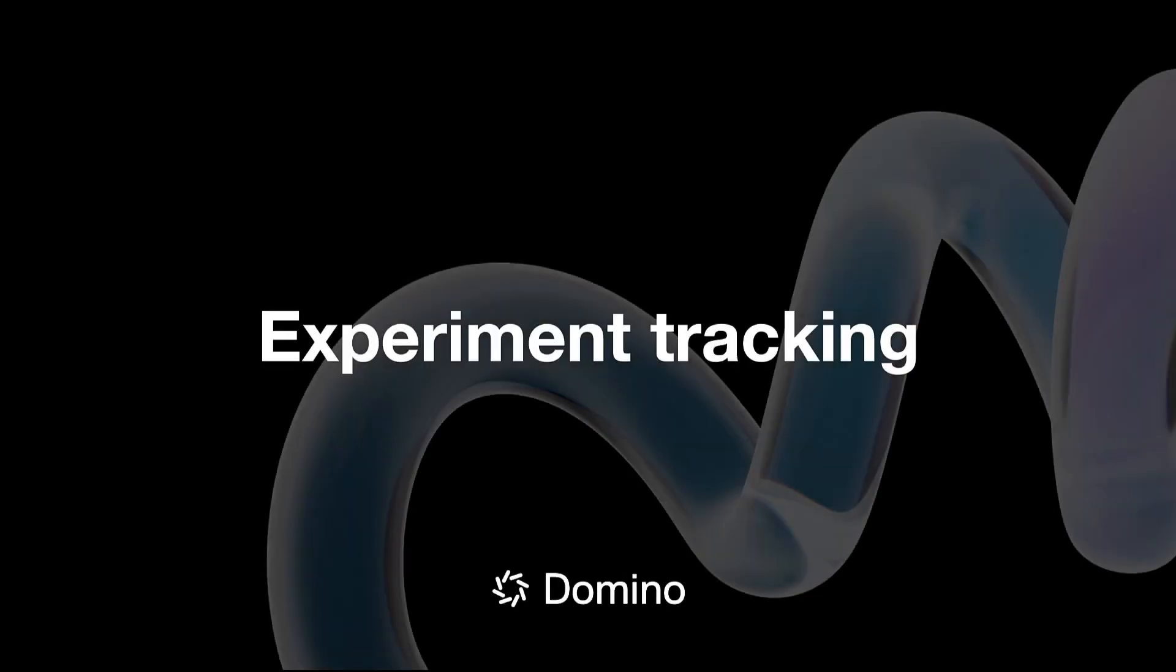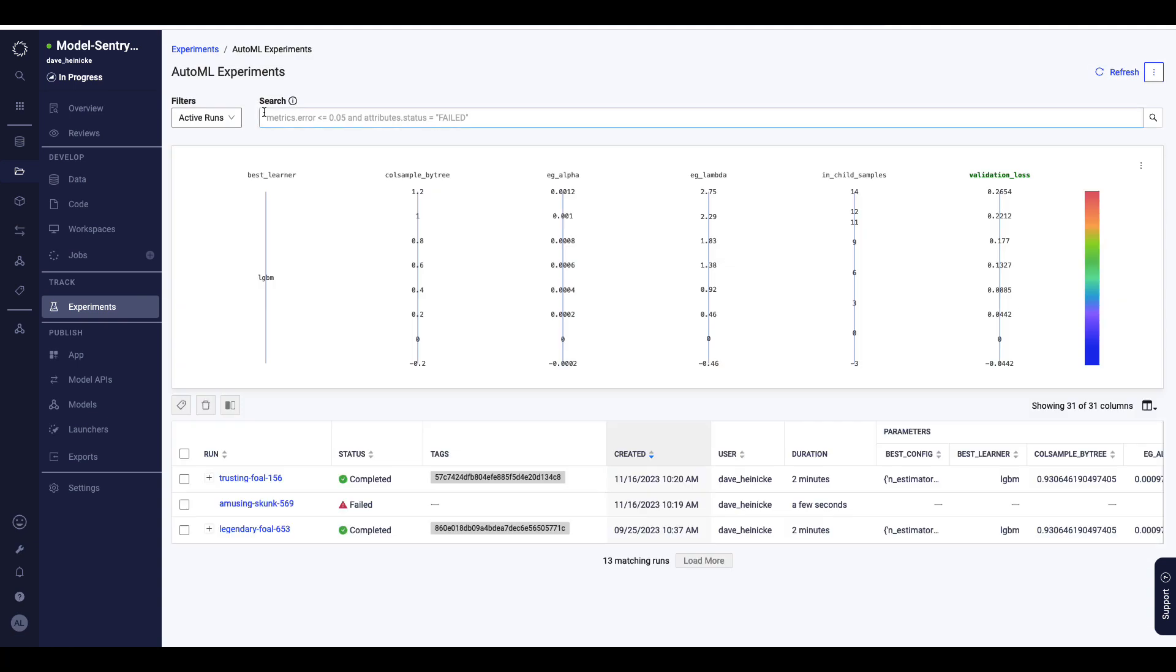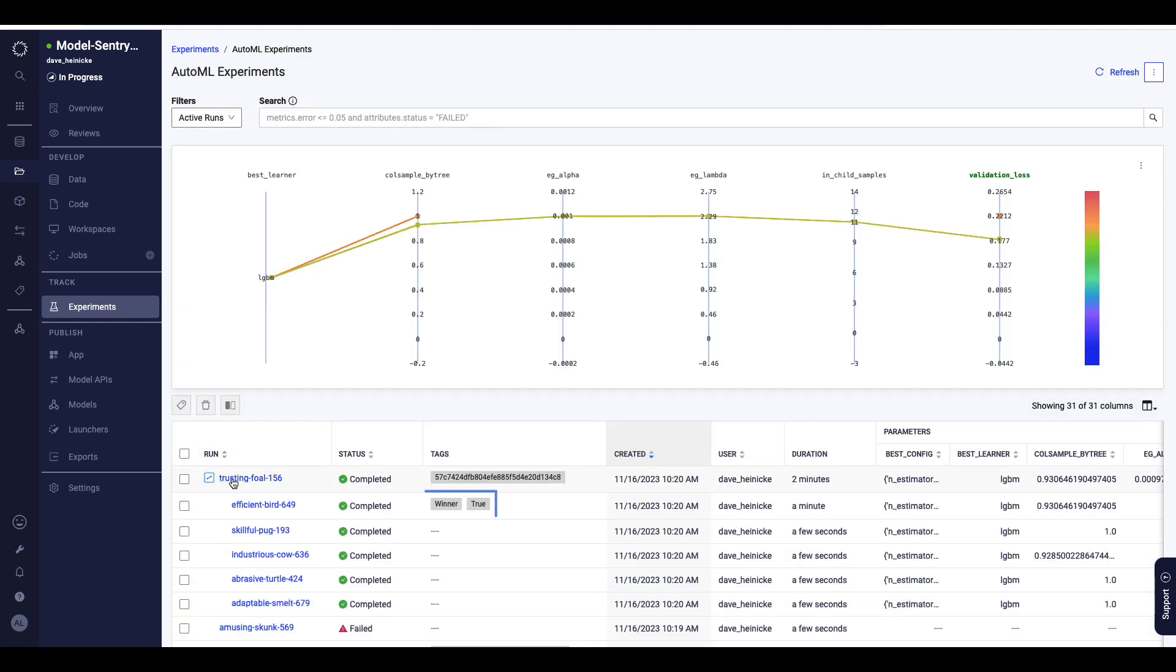Next, we'll move into experiment tracking, looking at how Domino compares the performance of multiple training runs for model optimization. Every project includes an experiment manager, which shows automated visualizations of model performance, helping to identify the best performing models and troubleshoot issues.